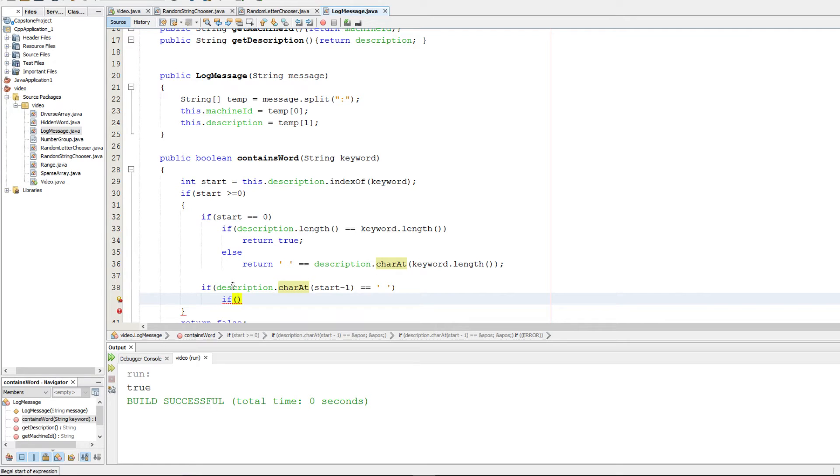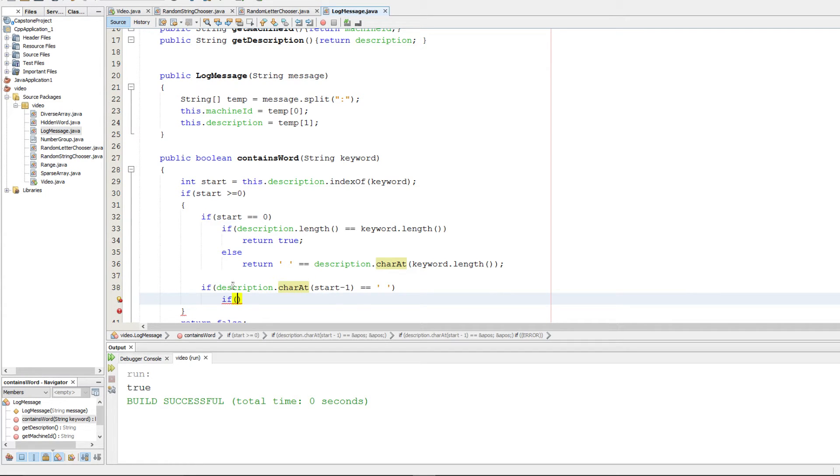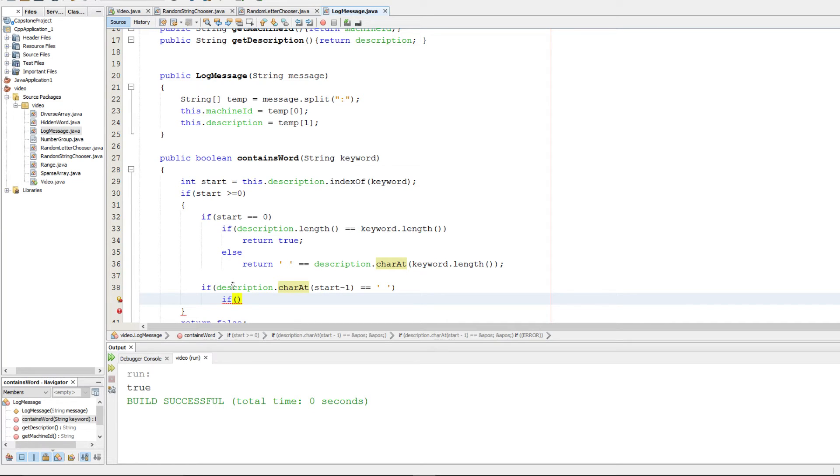Next we need to check if this string is at the end. And if it is then we want to simply return true because then it's a match. Otherwise we're going to want to check to see if that ending character is also just the space.